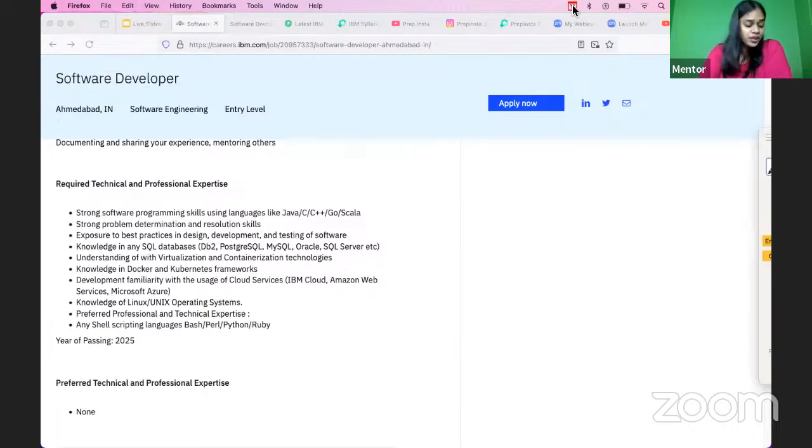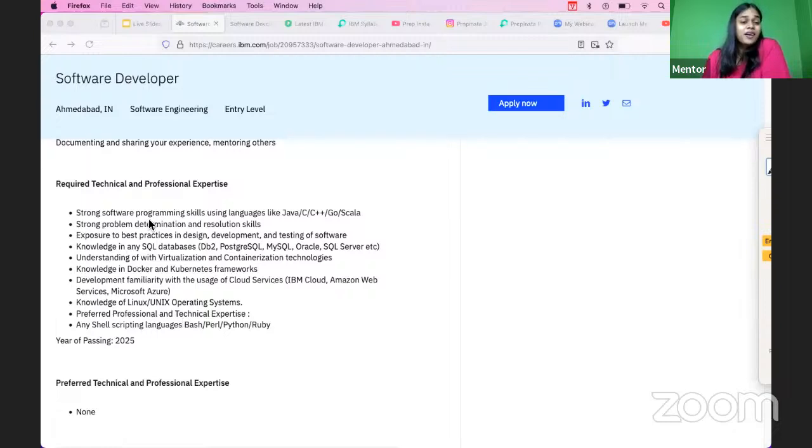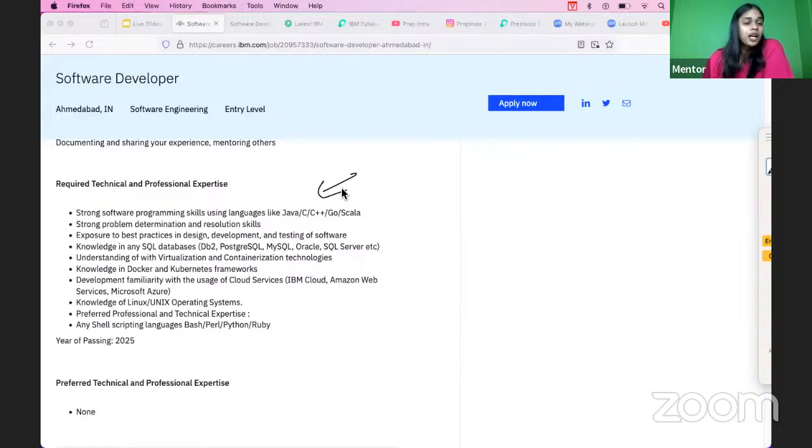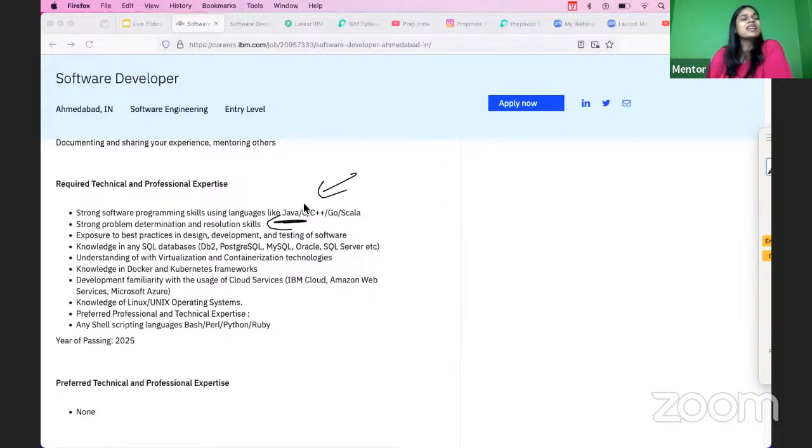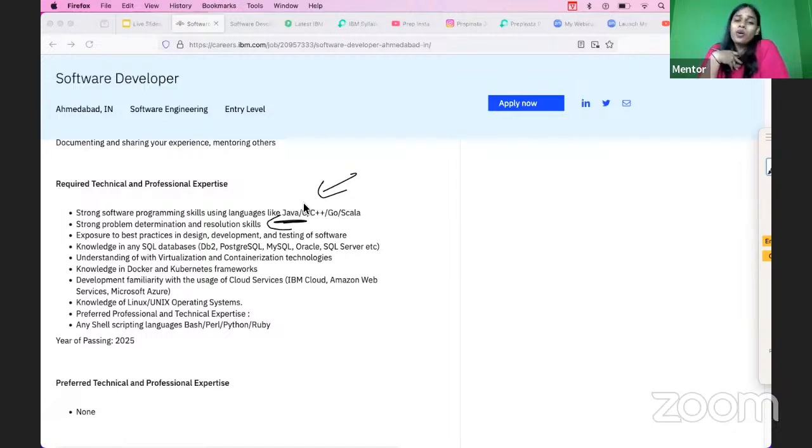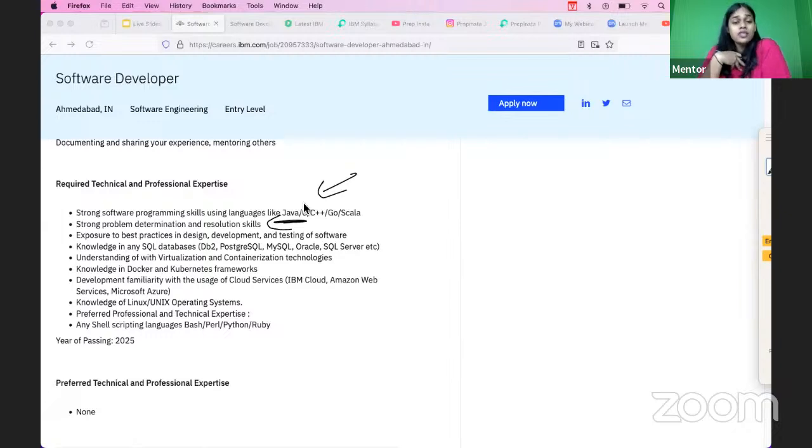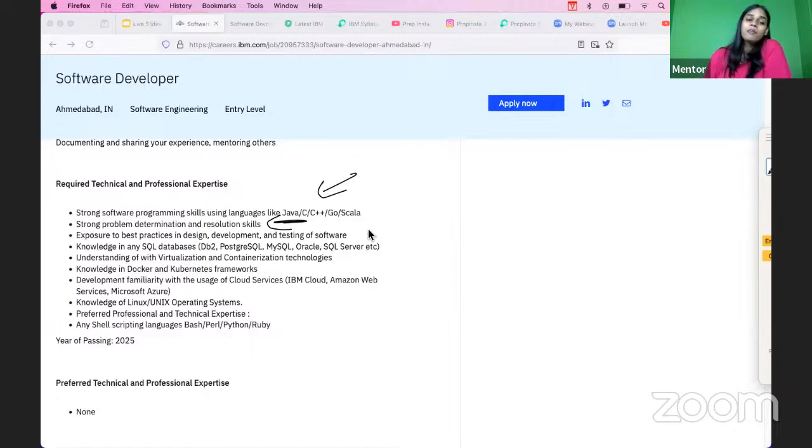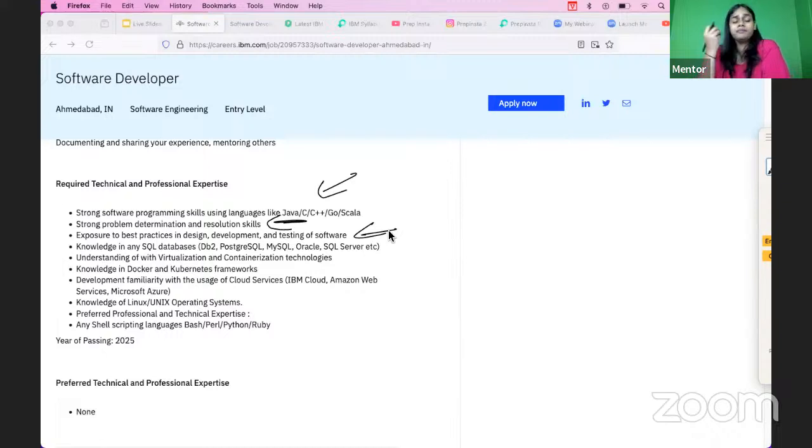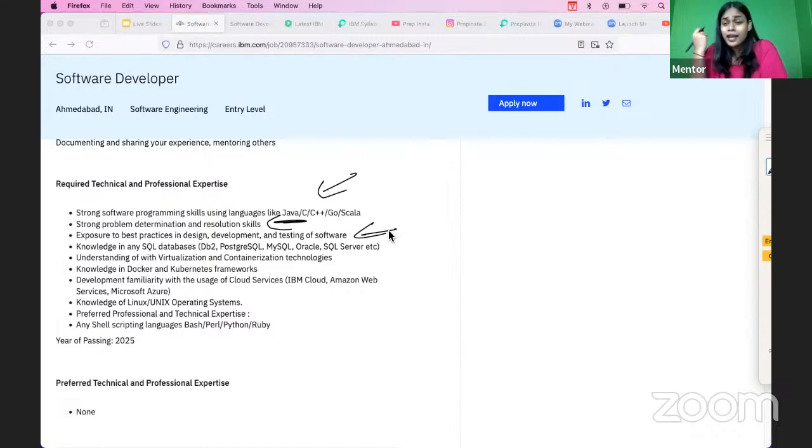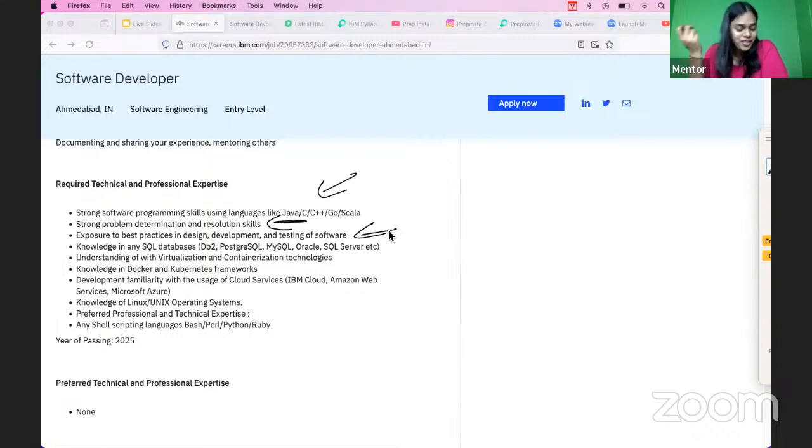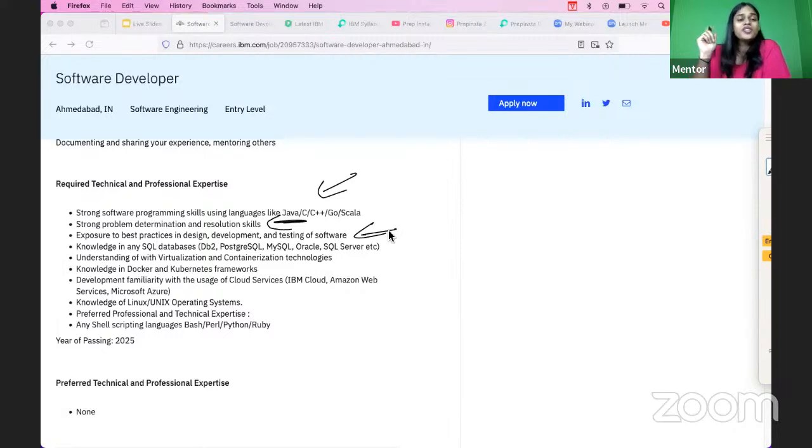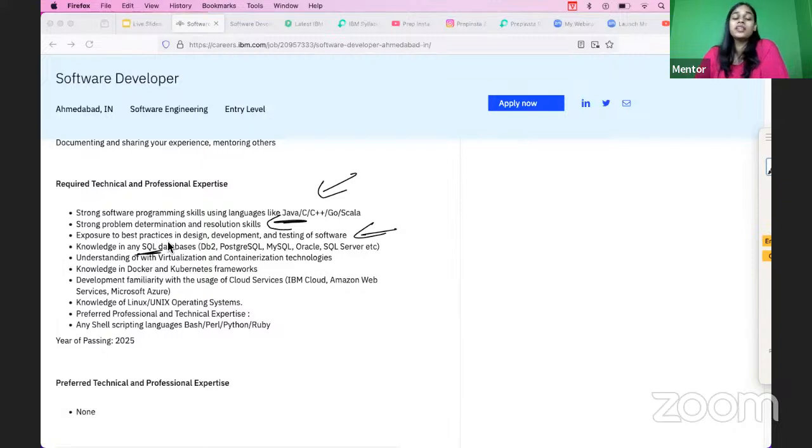Those are the important details about this particular hiring. We are going to talk about the required professional and technical expertise. You should have a programming language skill such as Java, C, C++, Go, Scala. Problem solving and resolution skills - you cannot just go and say that you don't know what is the problem or the solution. You need to have resolution and determination skills. You should have practice in software testing, development, or design. Maybe you would have done any kind of projects, so those projects are going to work over here as well. Knowledge in any SQL database is again very important.